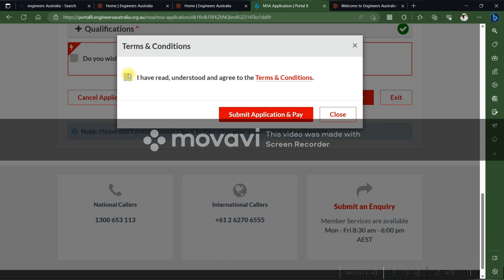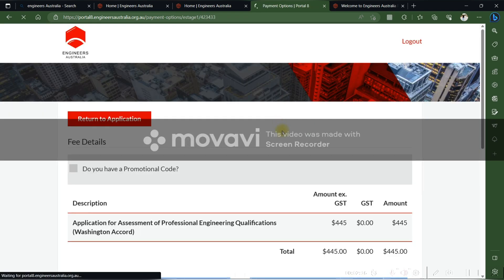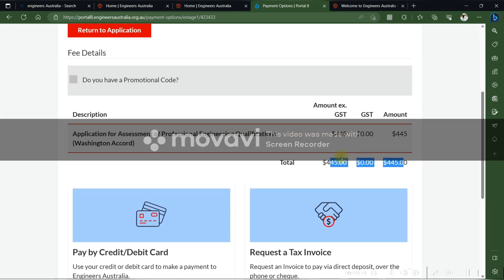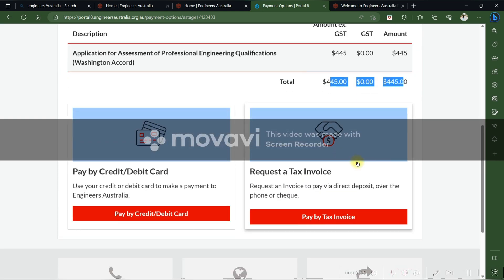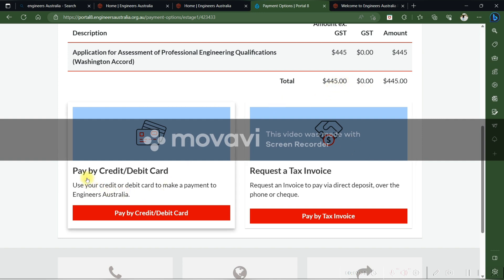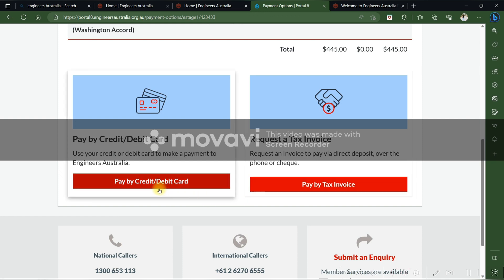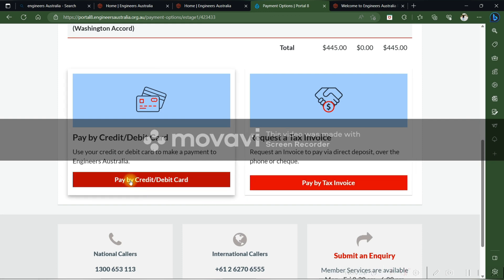Once everything is completed, click 'Submit Application and Pay'. The required fee is 445 Australian dollars. You can pay by credit card, debit card, or by tax invoice. I paid my fees by credit card, so you can choose that option.